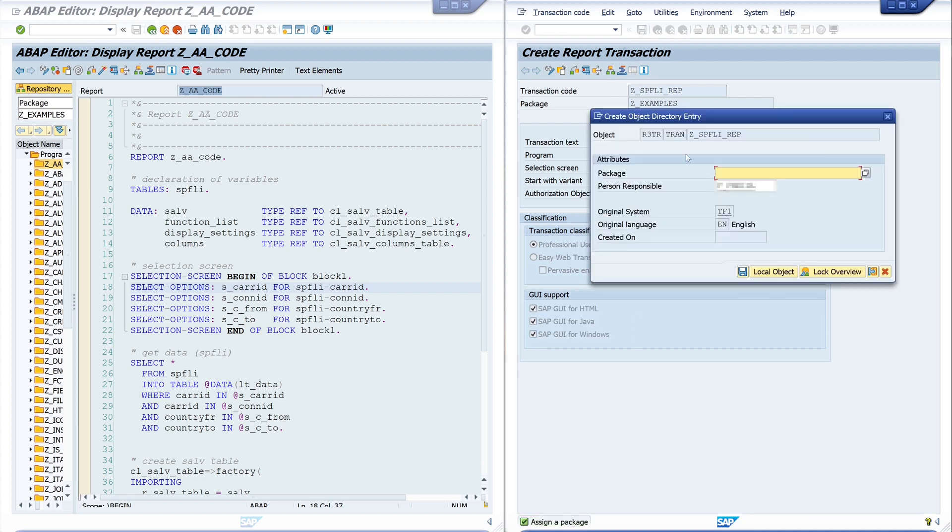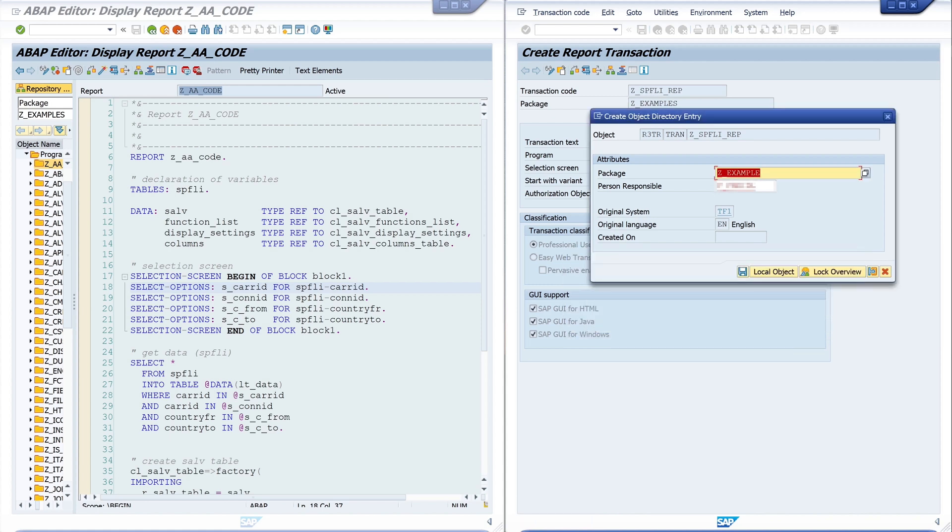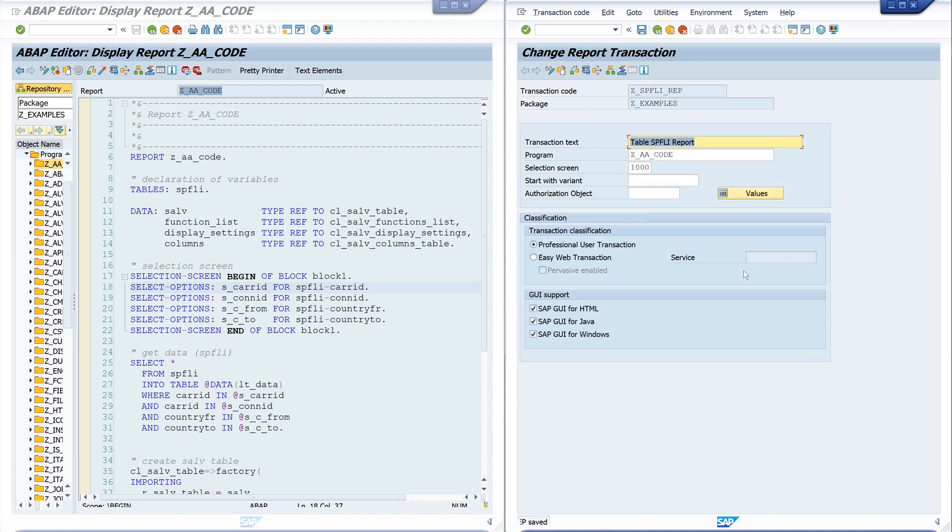We have a transport request here, and I type here my example package. And on save... okay, it's saved. So let's go back.